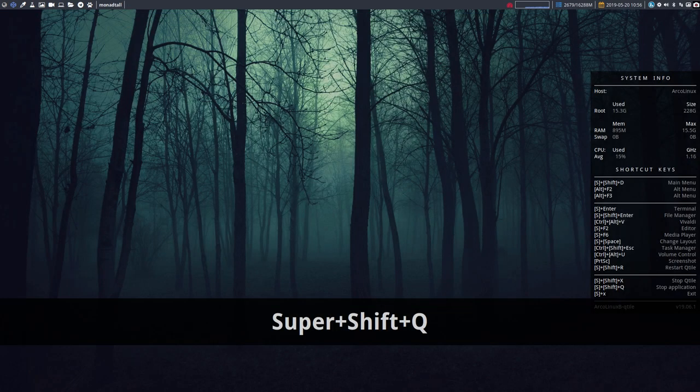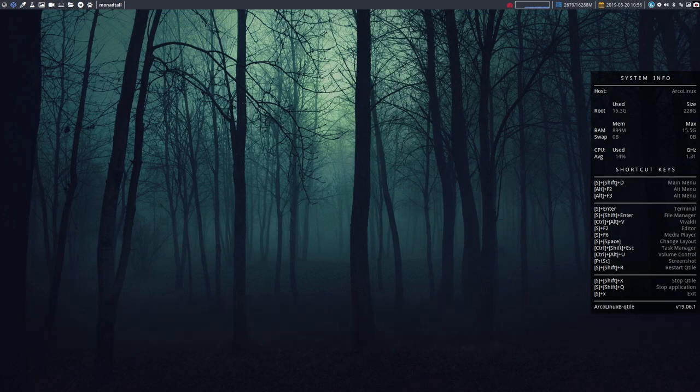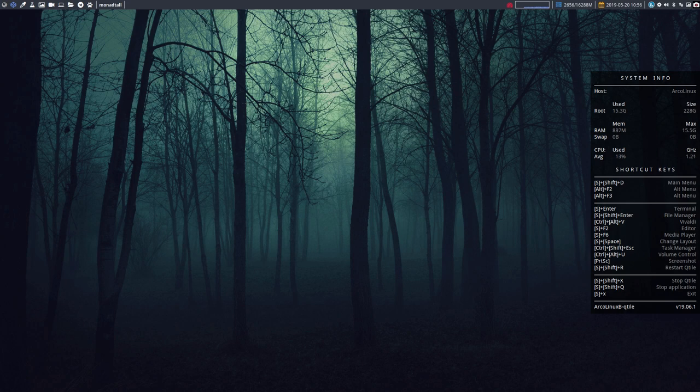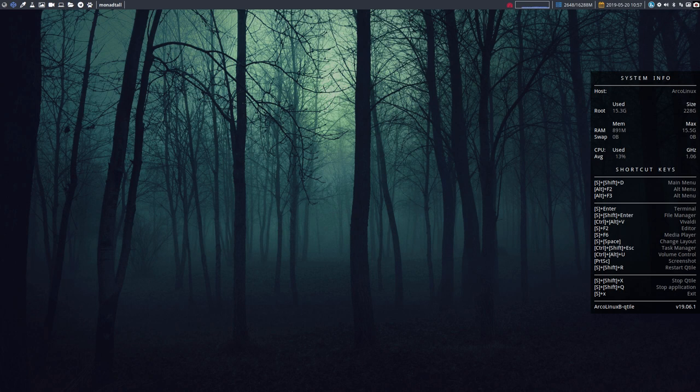Print Screen is like always a screenshot. There is also Control Print Screen and Ctrl Shift Print Screen. And there is this Super Shift R we've just explained.